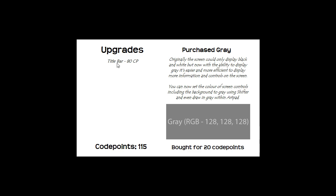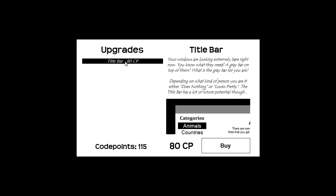This will always be full of upgrades, don't worry, don't think this is going to be a linear game. You're going to be able to buy all these different upgrades in all these different orders. So next is the title bar.